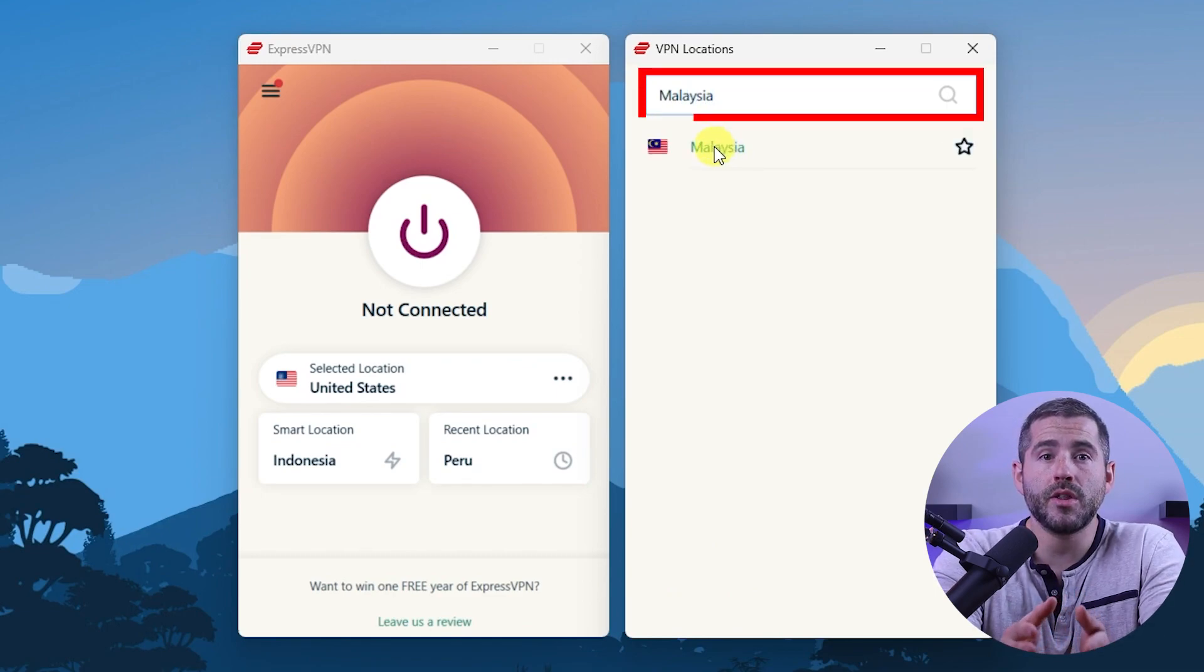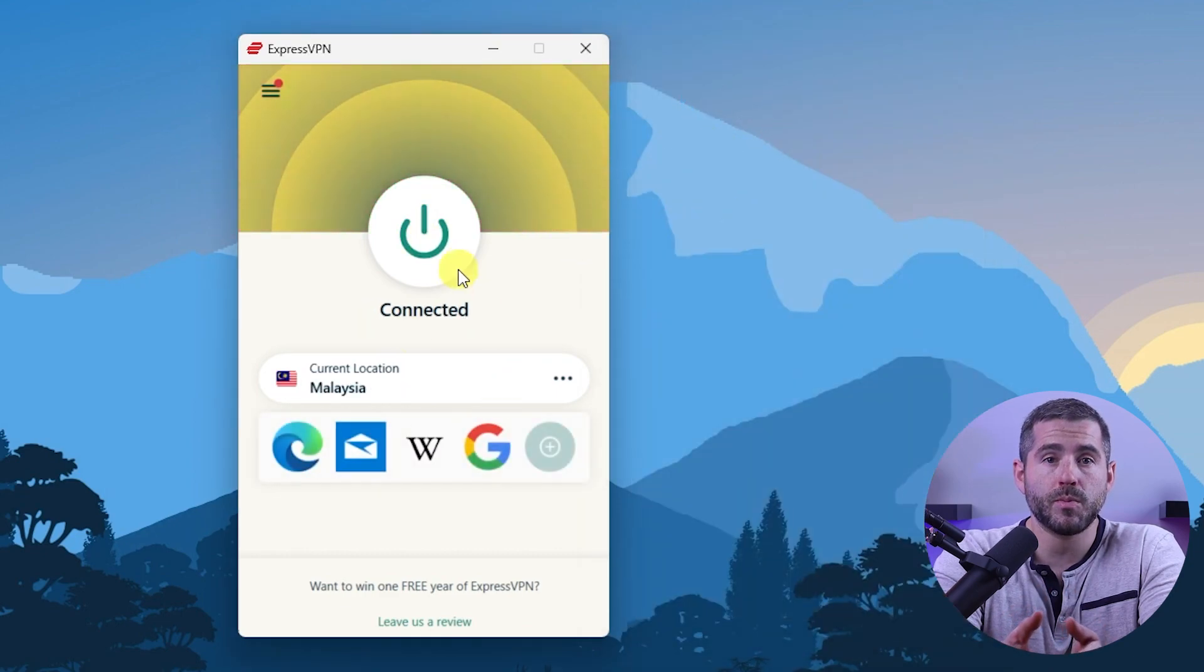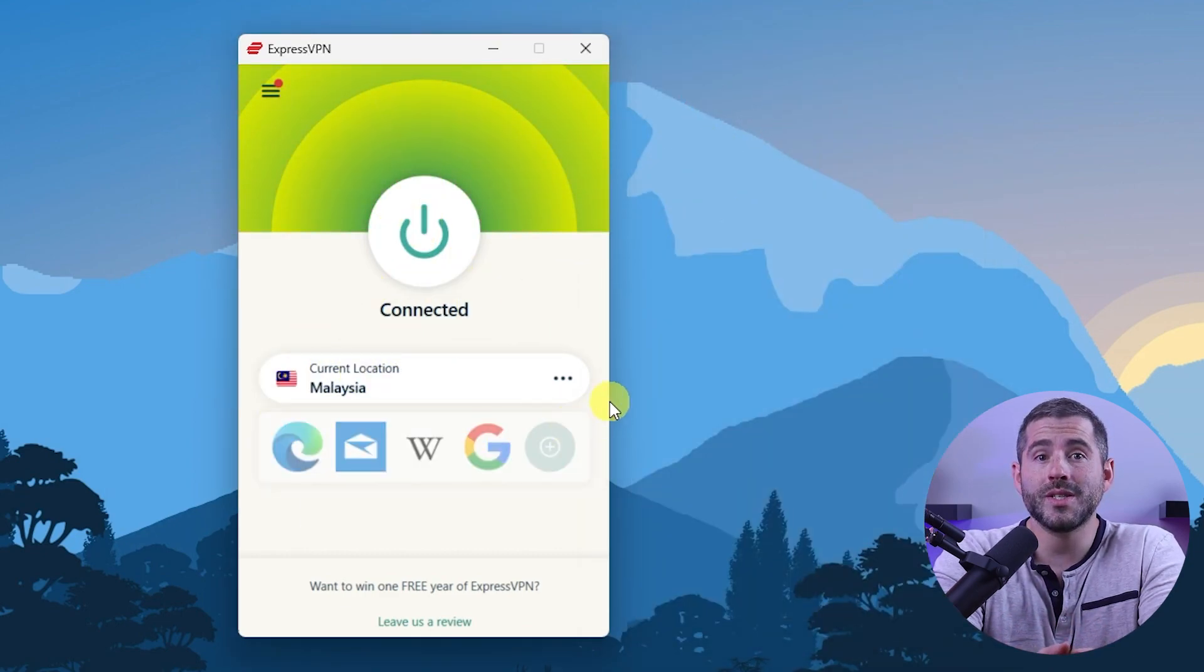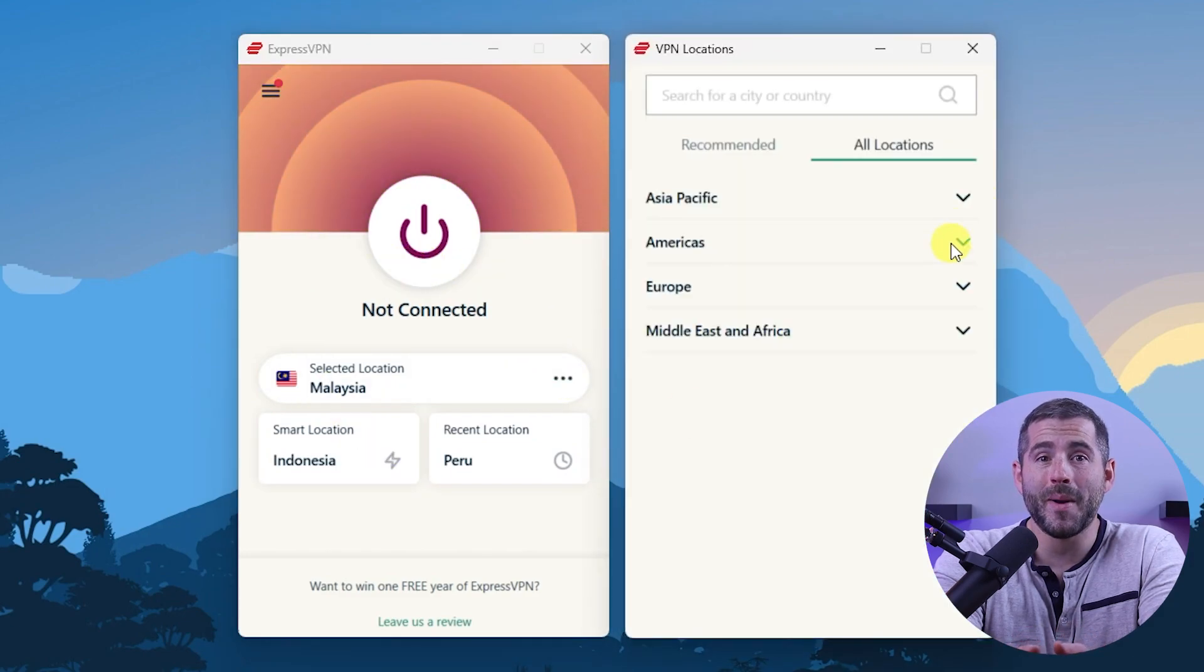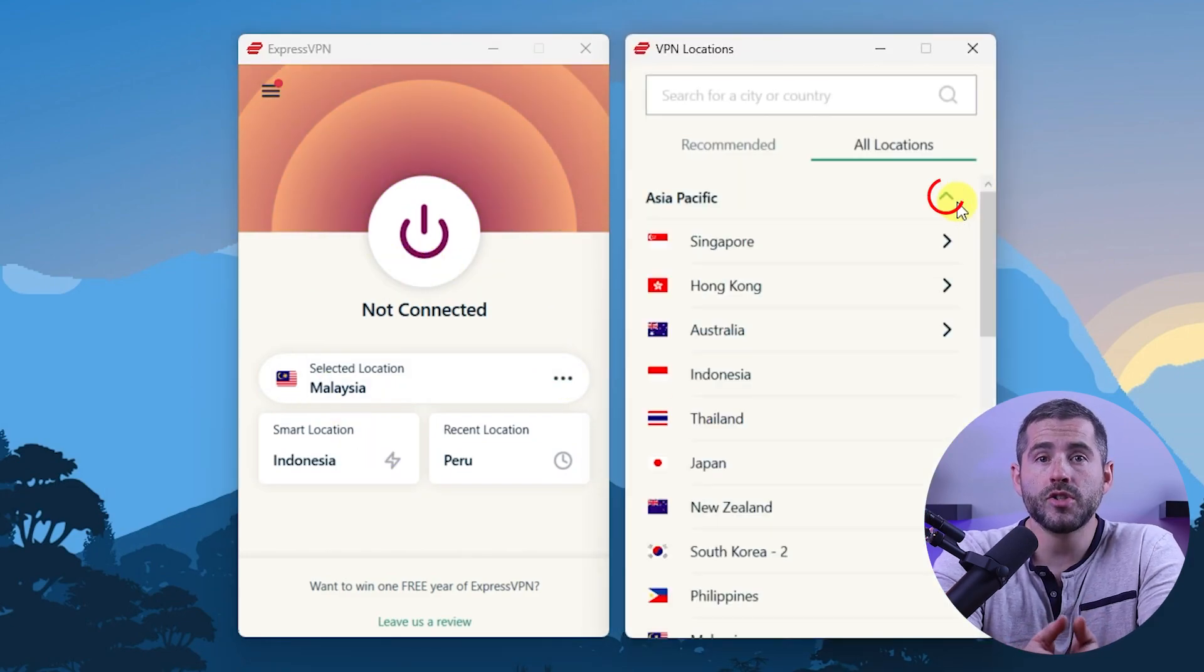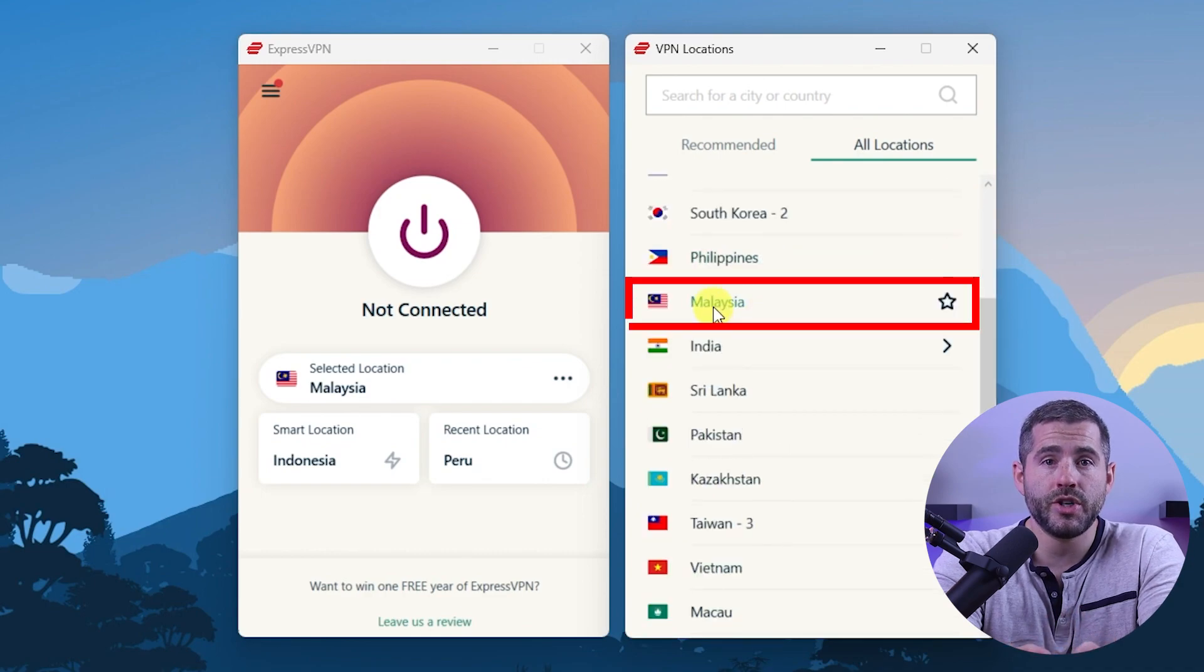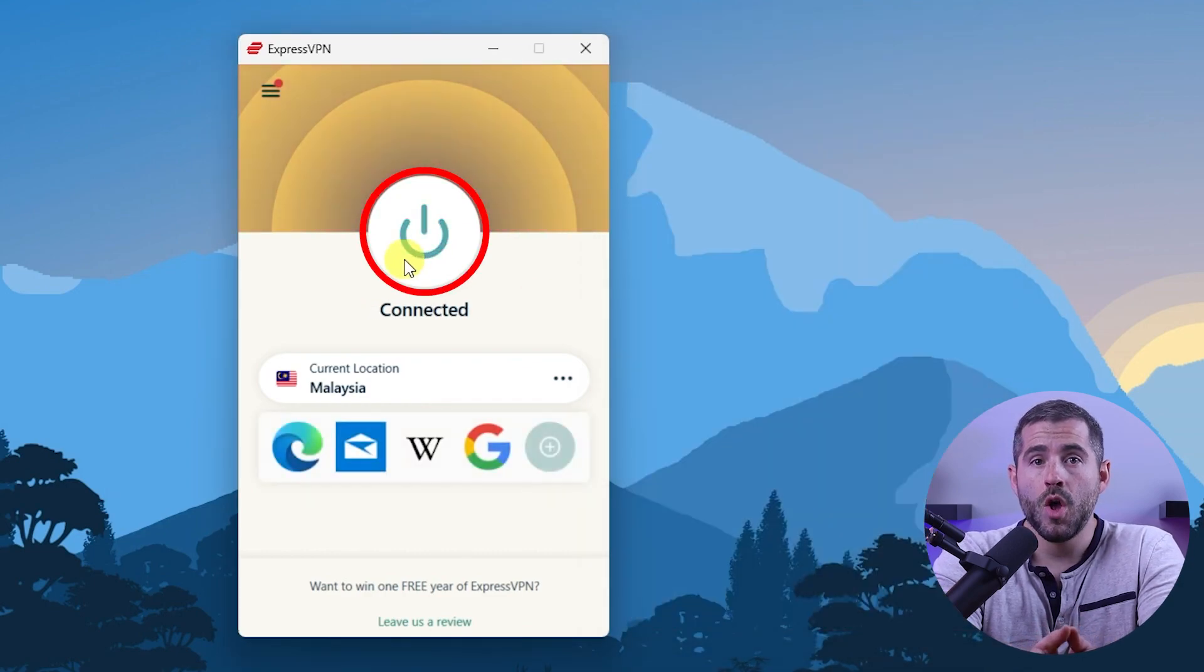Then you can either double click on the country and Express will automatically select a location or you can select a server location yourself by clicking on the arrow next to some of the countries. Alternatively you can just select a location and use the on off button.